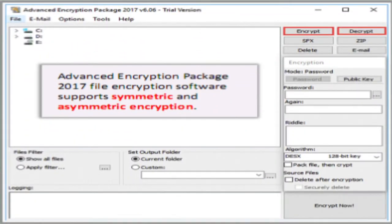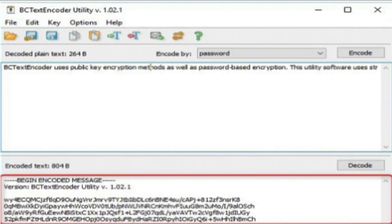This is the graphical user interface of Advanced Encryption Package 2017. With the help of encrypt and decrypt buttons, you can encrypt or decrypt a file or message by selecting the required algorithm. This is the GUI of BC Text Encoder — you can browse a file or write text in the specified area, click the encode button to get the encoded message, and use the decode button to get the decoded message. In the 'encode by' section, enter the key with which the message will be encoded.